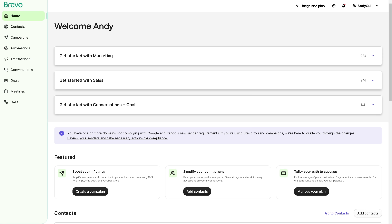Why Brevo automation you ask? Well for one, its intuitive interface and powerful features empowers you to automate a wide range of processes from email campaigns and social media posts to data entry and customer support. Now if you are a fan of this channel you might want to click on some of the video tutorials that we have in the past.